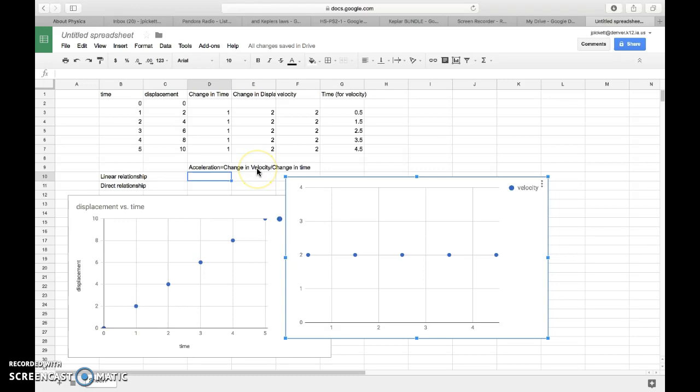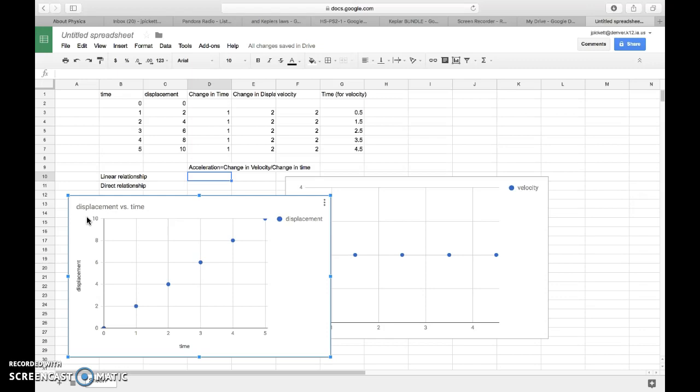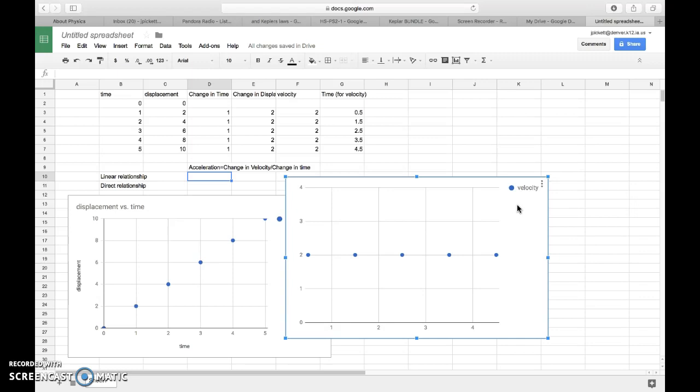So with the data that I have here, what's happening is I have some object that is moving with a constant velocity. So its speed is not changing, which means as well that it has no acceleration, because there is no change in velocity.